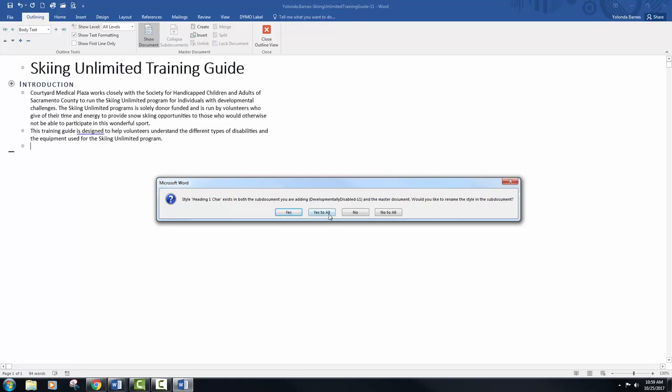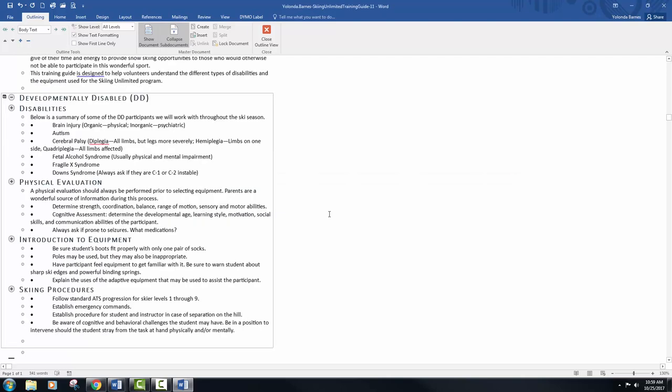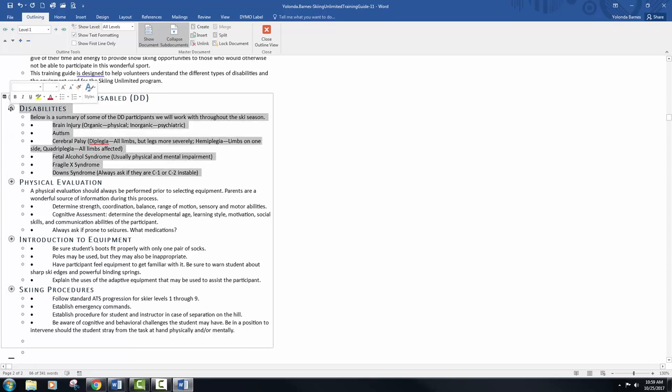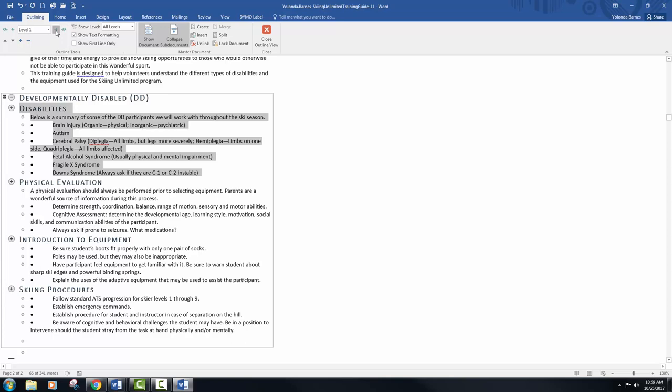Next, click yes to all in the dialog box that opens and asks if you want to rename styles in the subdocument. Click the section selector to the left of disabilities to select the heading and the text below the heading, and that's just the plus sign. Click the demote button to change the selected heading to level 2.